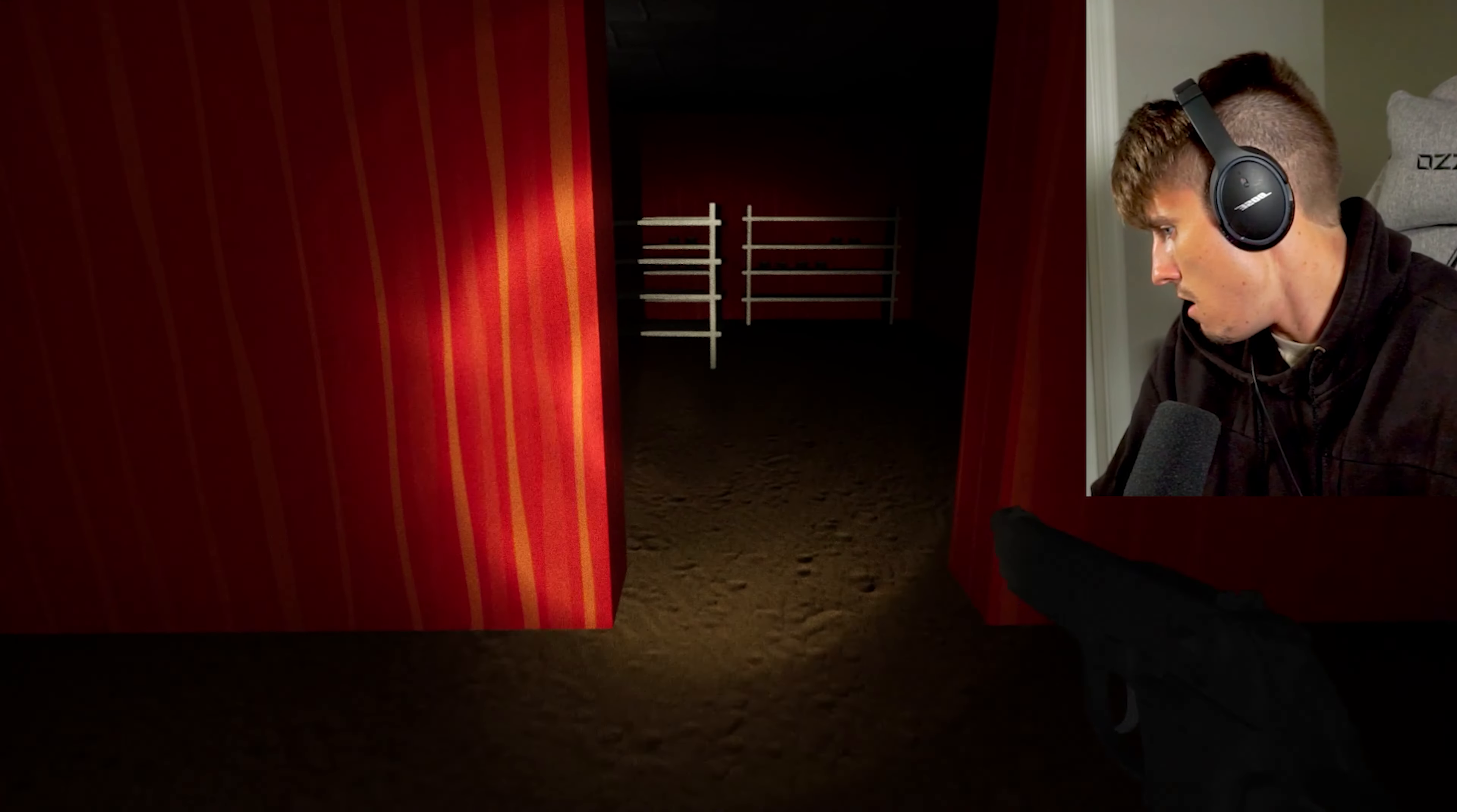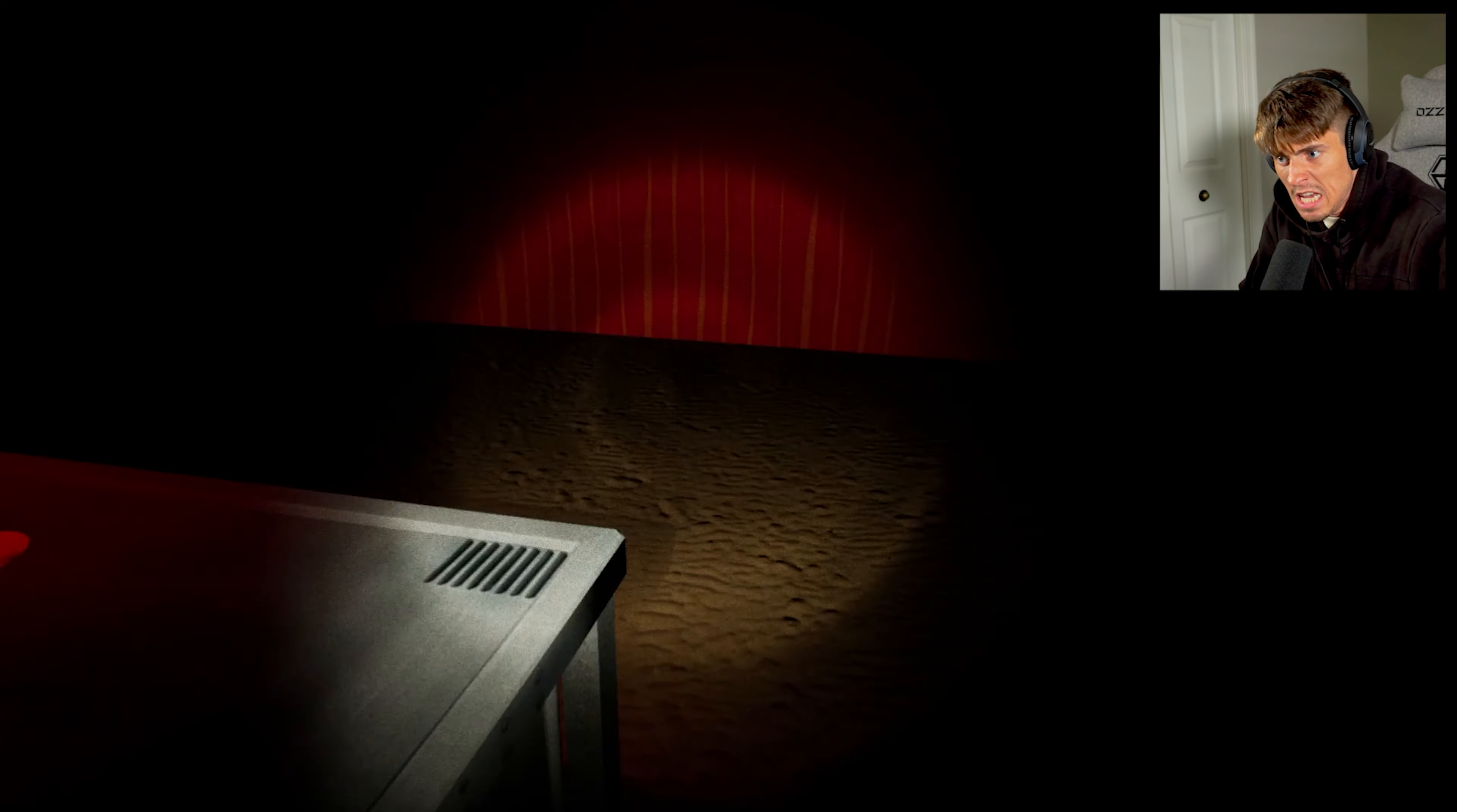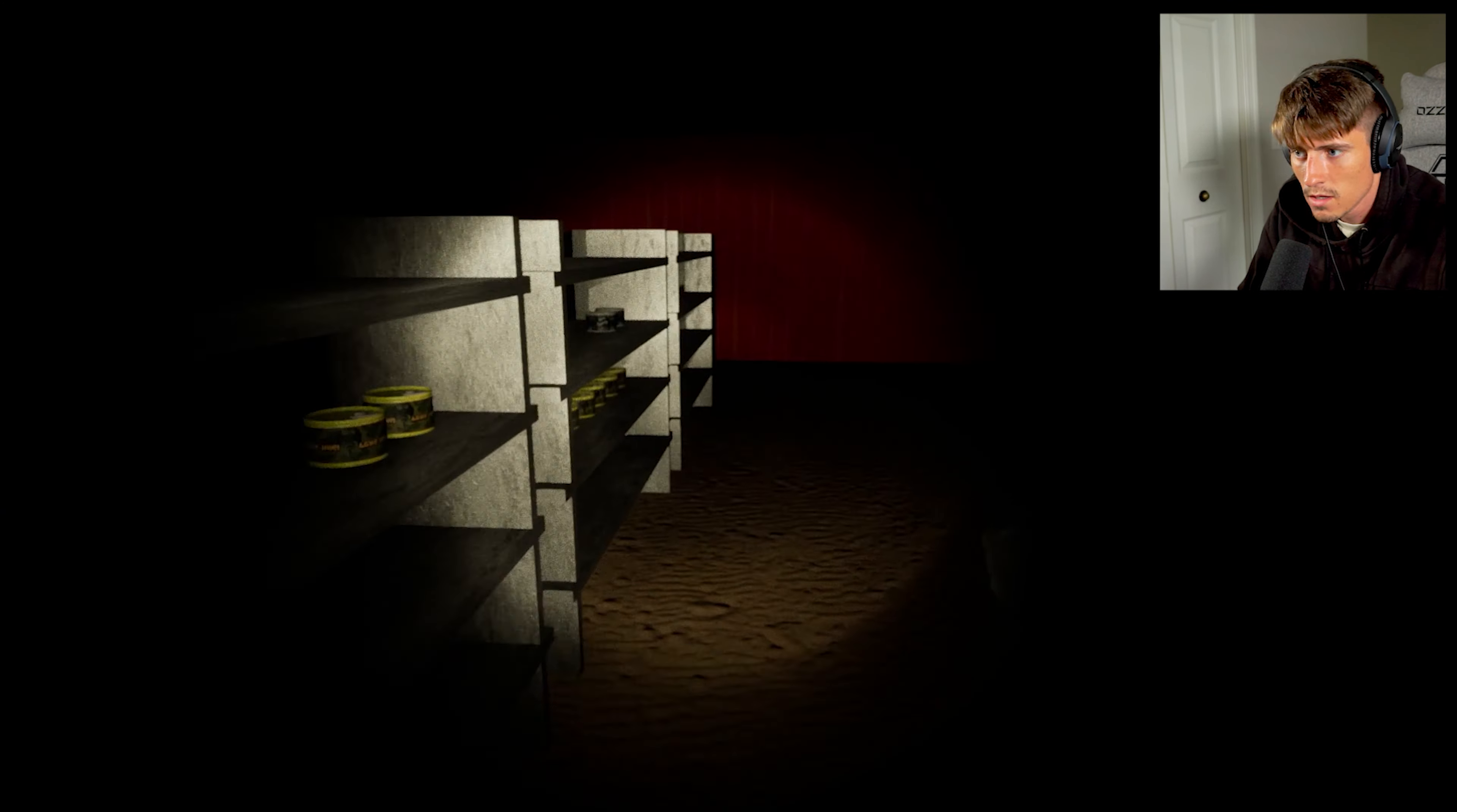Hold on, what in the fuck is this? Hello? Oh my god. Oh my god. I gotta go this way? Dude, this game is scary.